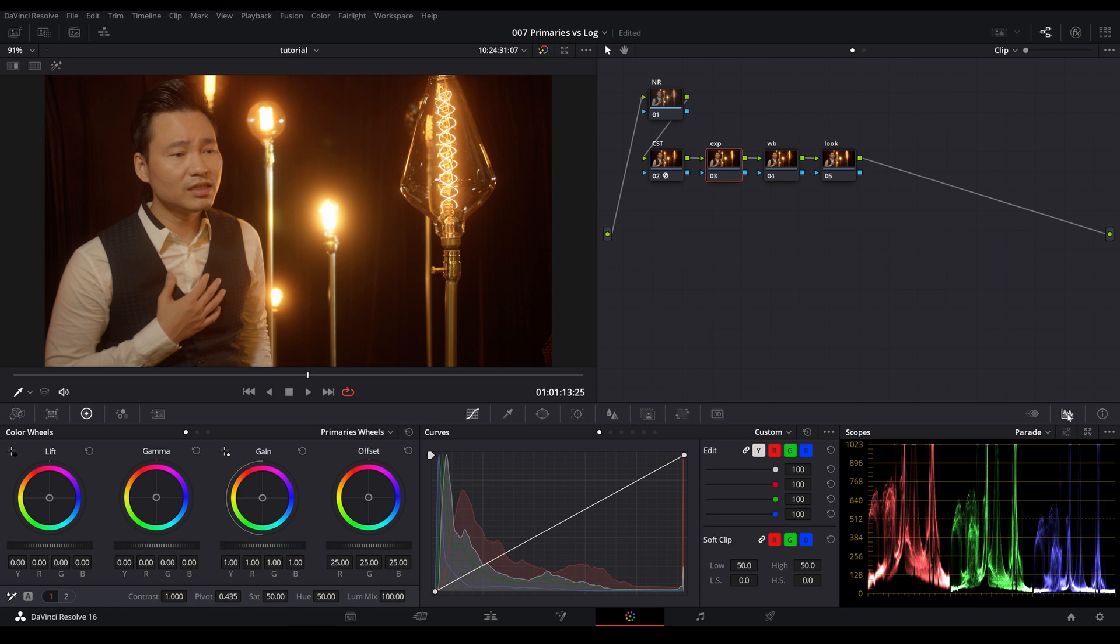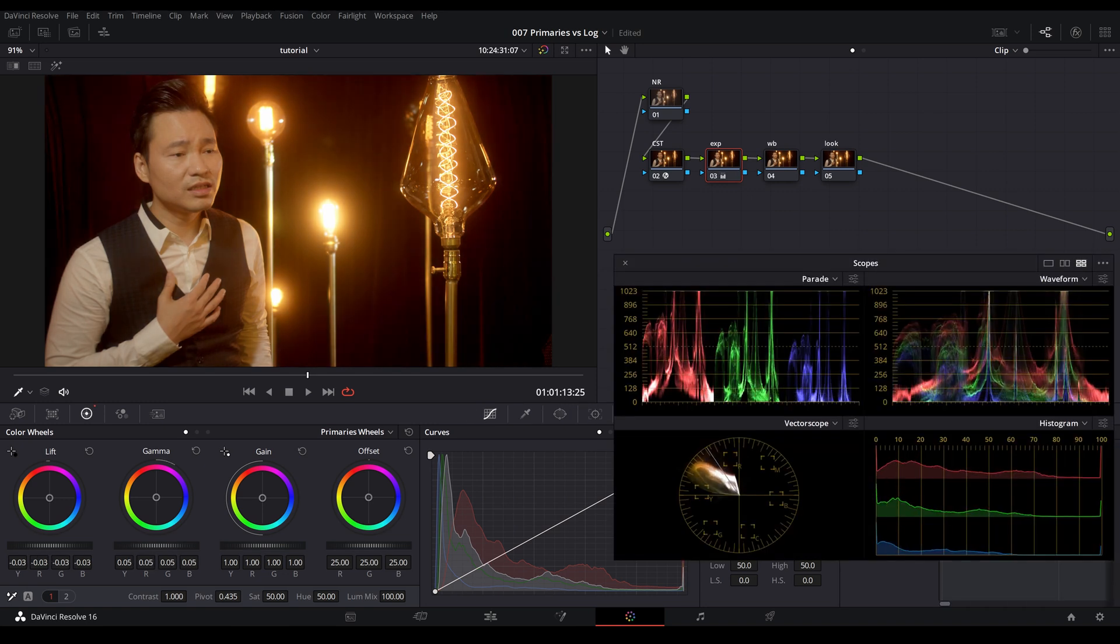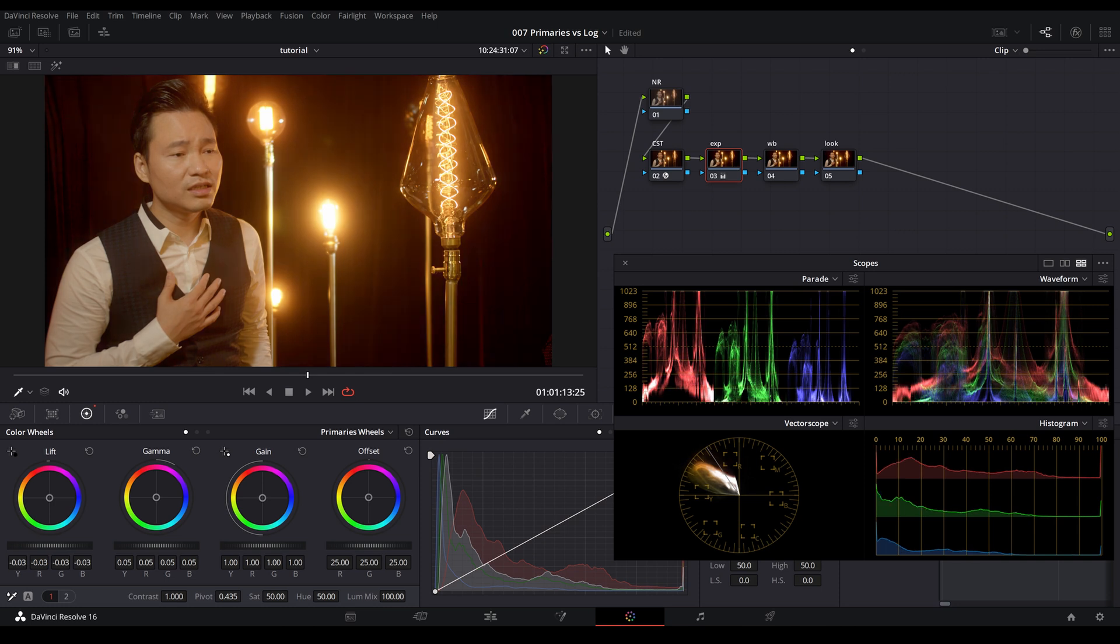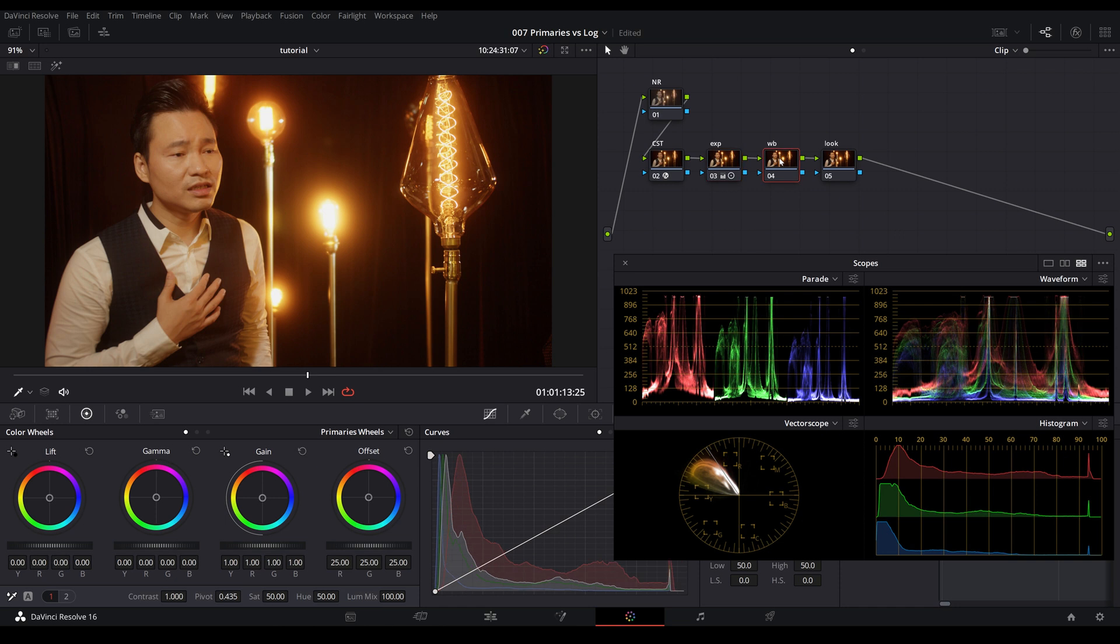And let me pop up the scopes here. I'm going to lift the gamma up and bring the lift down. I want to boost the contrast a little bit, brought down the gain just a tad. And let's jump onto the white balance. And as you notice, I always start with primaries wheels. And that's just sort of a global adjustment to the whole footage. My rule of thumb is to do as much adjustment in the primaries before jumping onto the log.